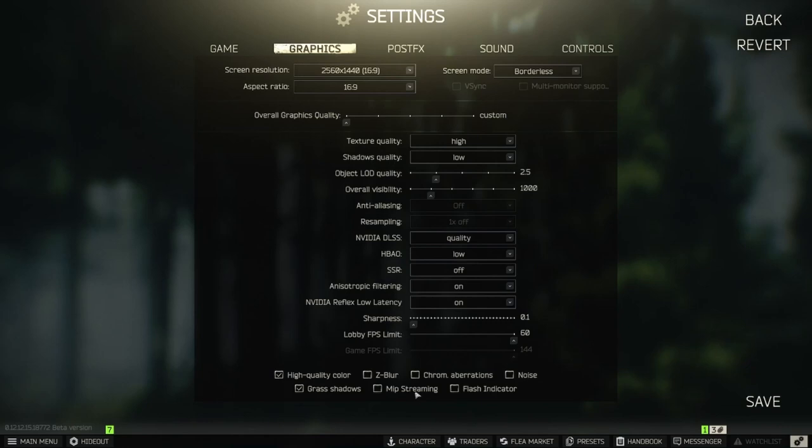MIP streaming. Can help you with high usage of VRAM. Try to turn it on only if you have problems with the texture in game.